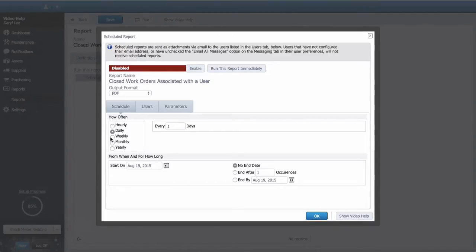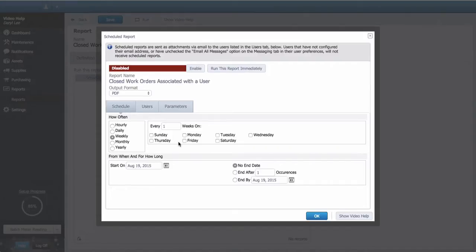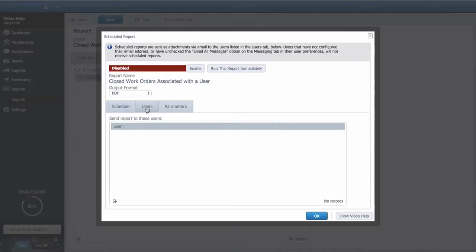The report scheduler is just like the scheduler used in the scheduled maintenance. In this example, I want to receive the reports in my inbox every Monday, just in time for the planning meeting.